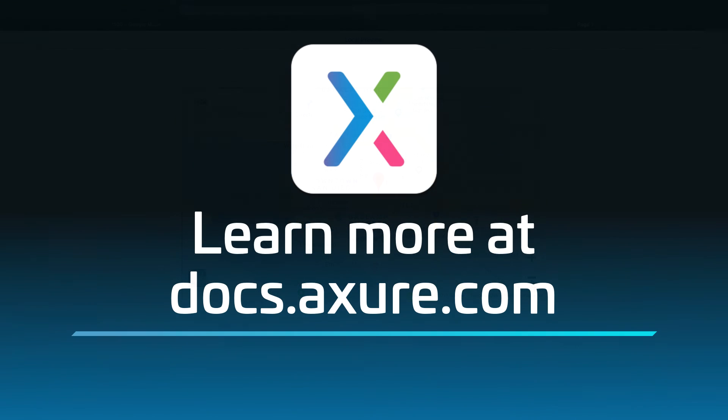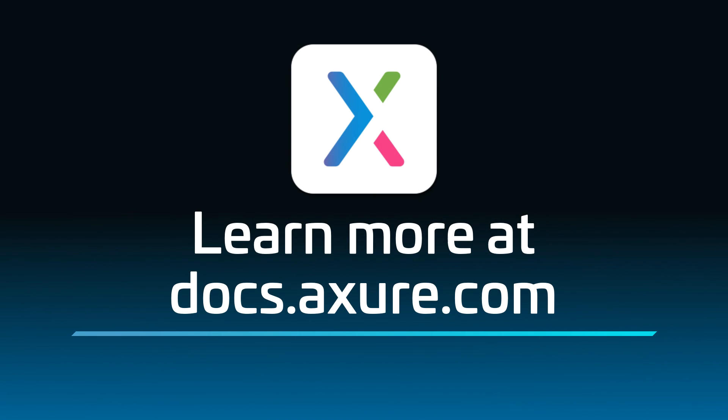Head over to docs.axure.com for more learning resources and start exploring. Thanks for watching, and happy prototyping!